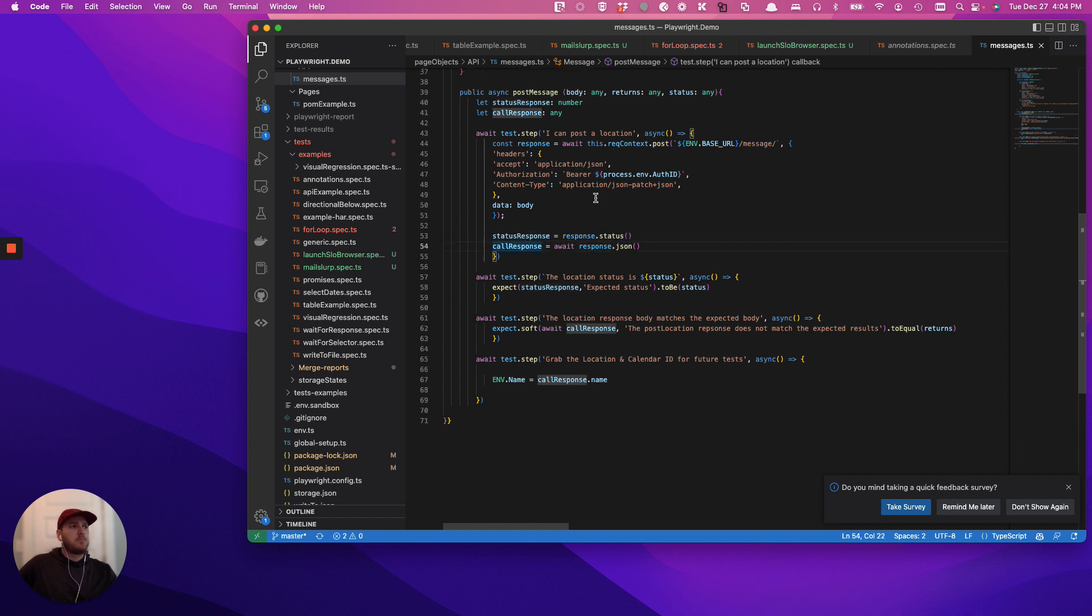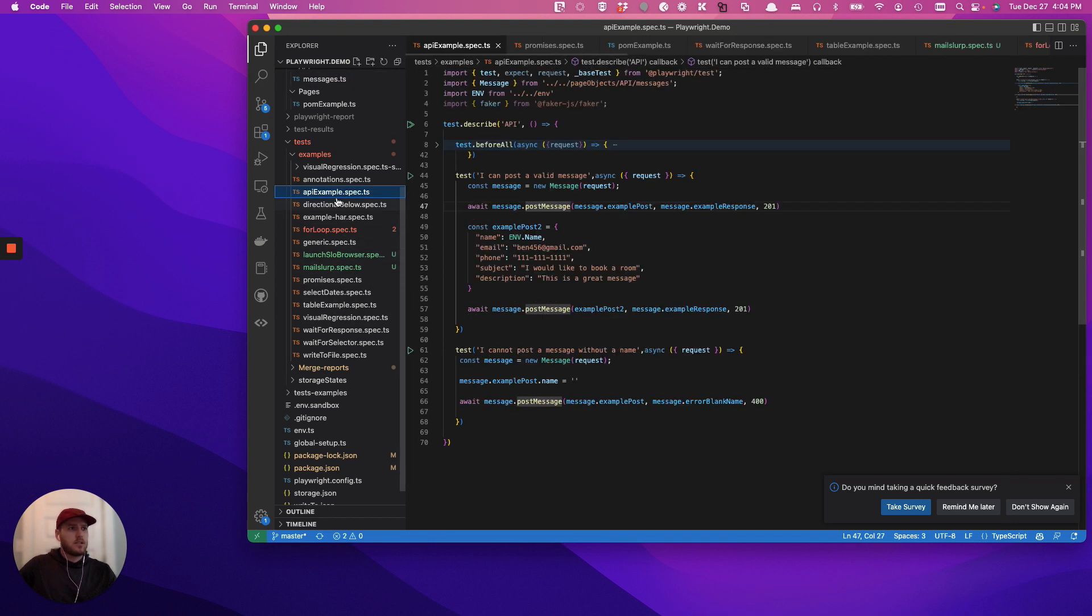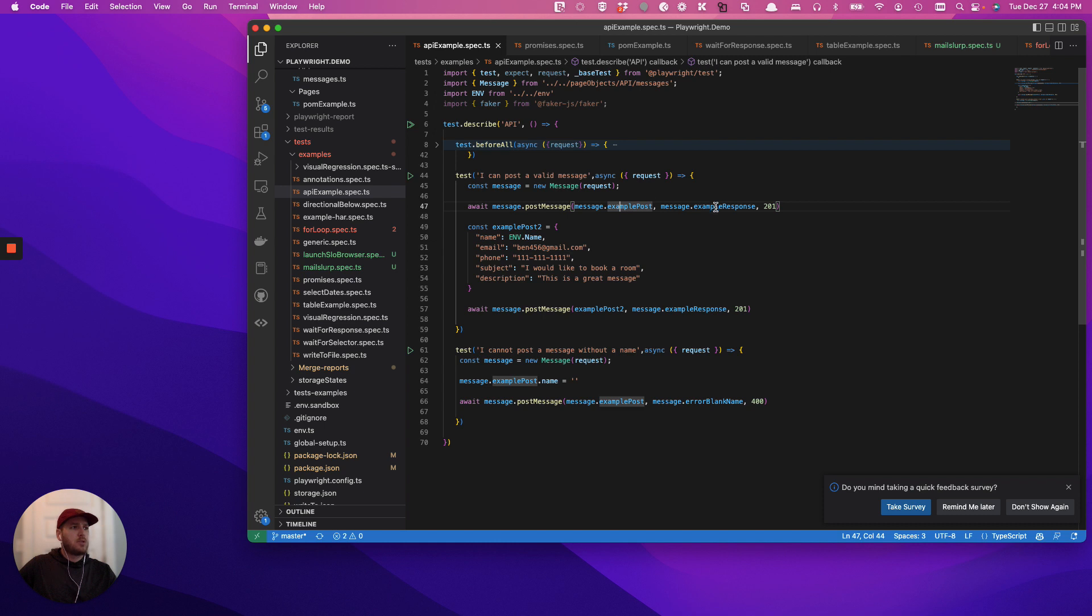So if we were to run this at the test level, let's go back to the test level, you can see that we're passing in a couple different arguments. So you have your example post, your example post response, and then the expected response.